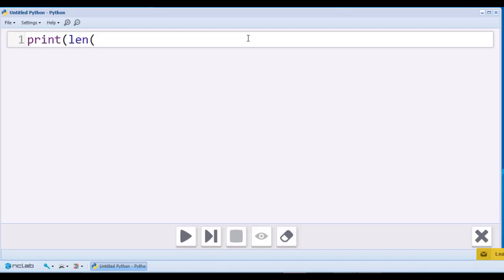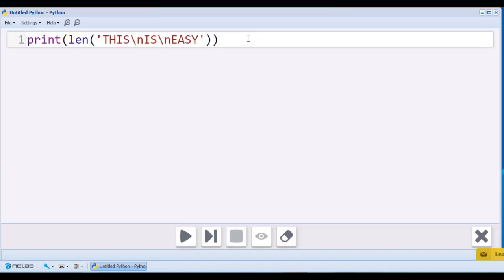So, what is the length of this string? This, backslash n, is, backslash n, easy. Pause the video and try to guess the length. When you are ready, unpause and see if you were right.